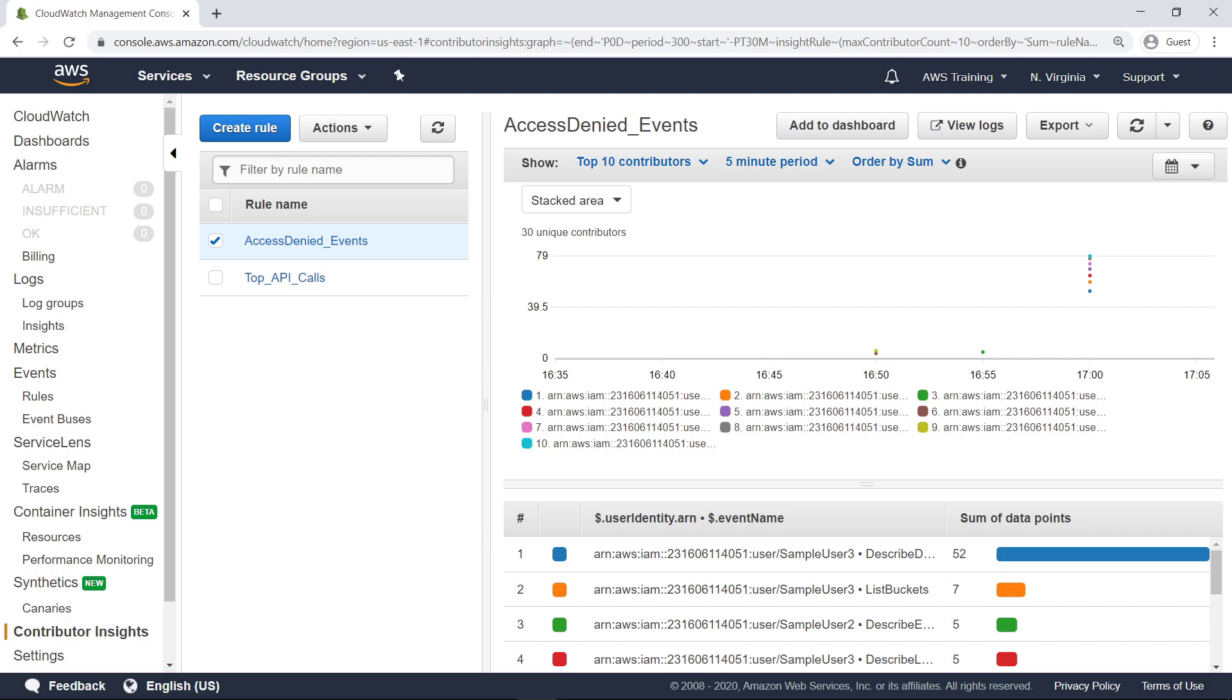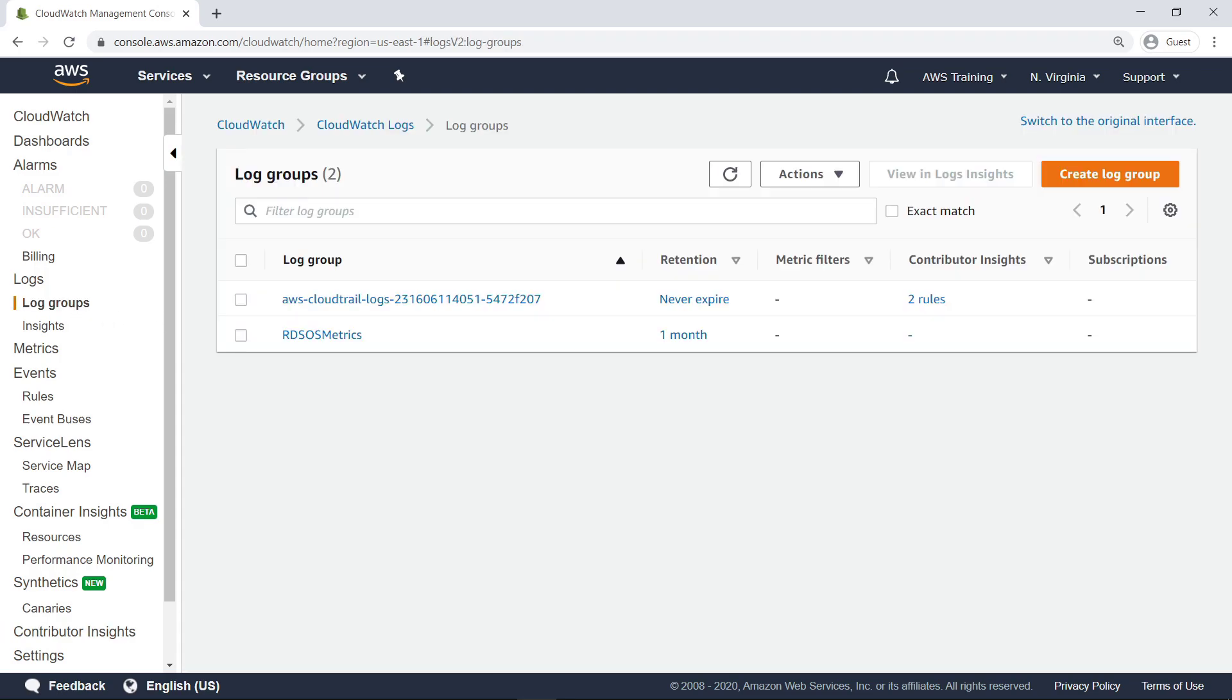Next, let's navigate to the Log Groups screen to see how to use metric filters. Until now, we have visualized time series graphs by extracting log fields from CloudTrail logs. Using metric filters, you can search and match terms, phrases, or values in CloudTrail log events to create custom metrics.